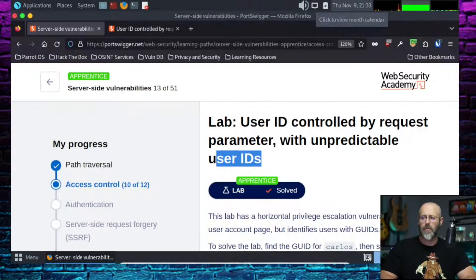This lab is the User ID controlled by request parameter with unpredictable user IDs. If you remember in the previous episode, all of this should be in order in the playlist. In the previous video, we fiddled with a cookie that said admin equals true. This is kind of like that.